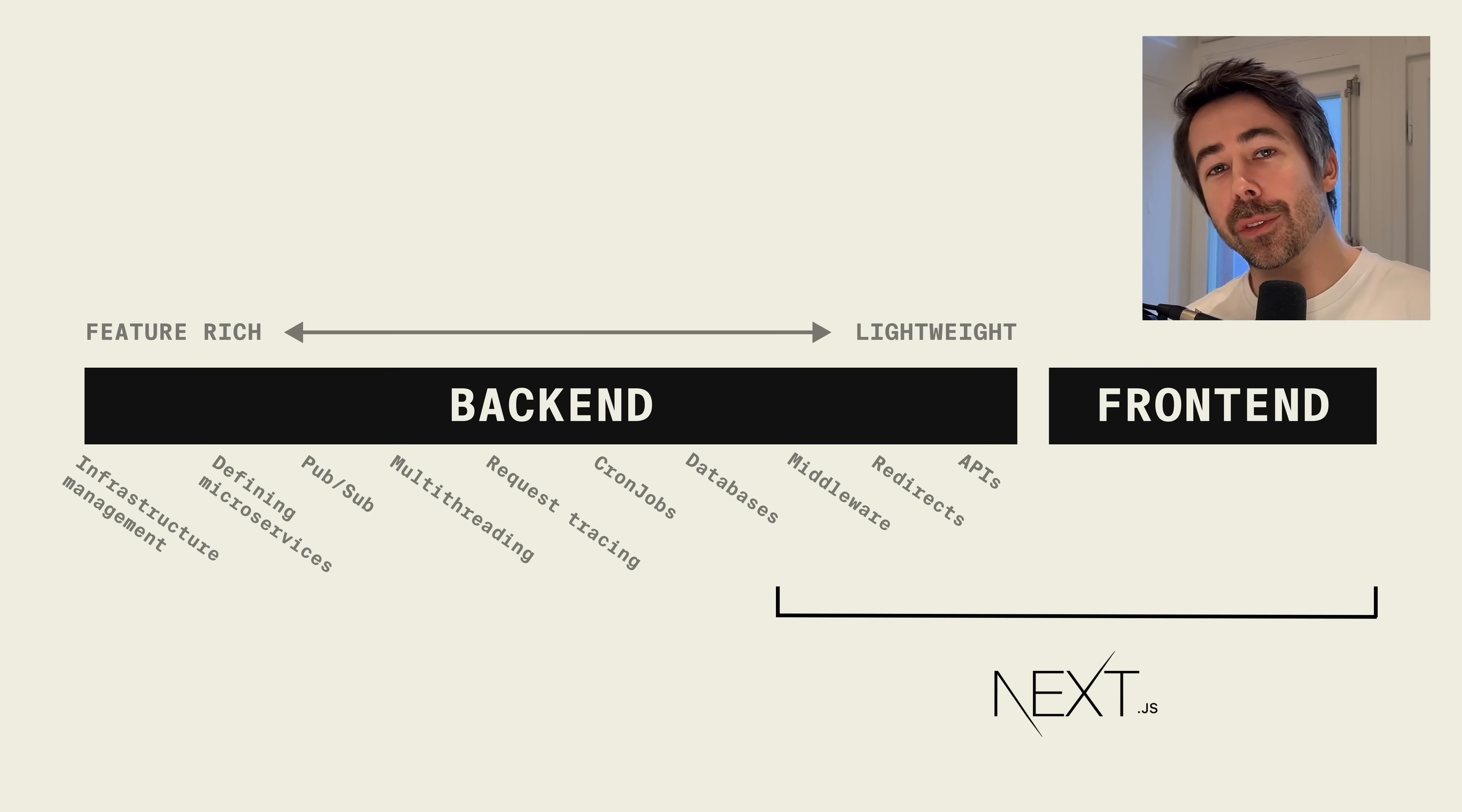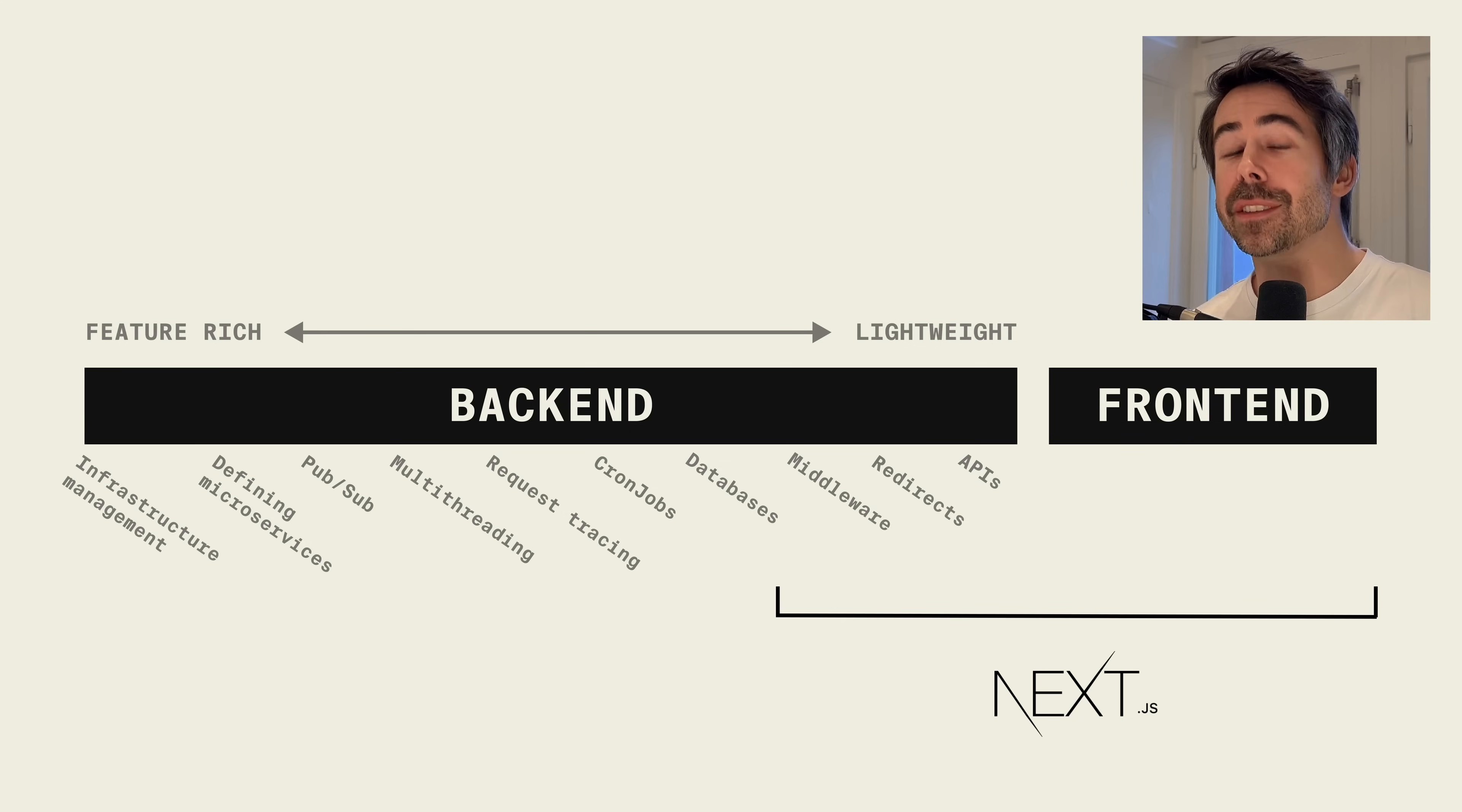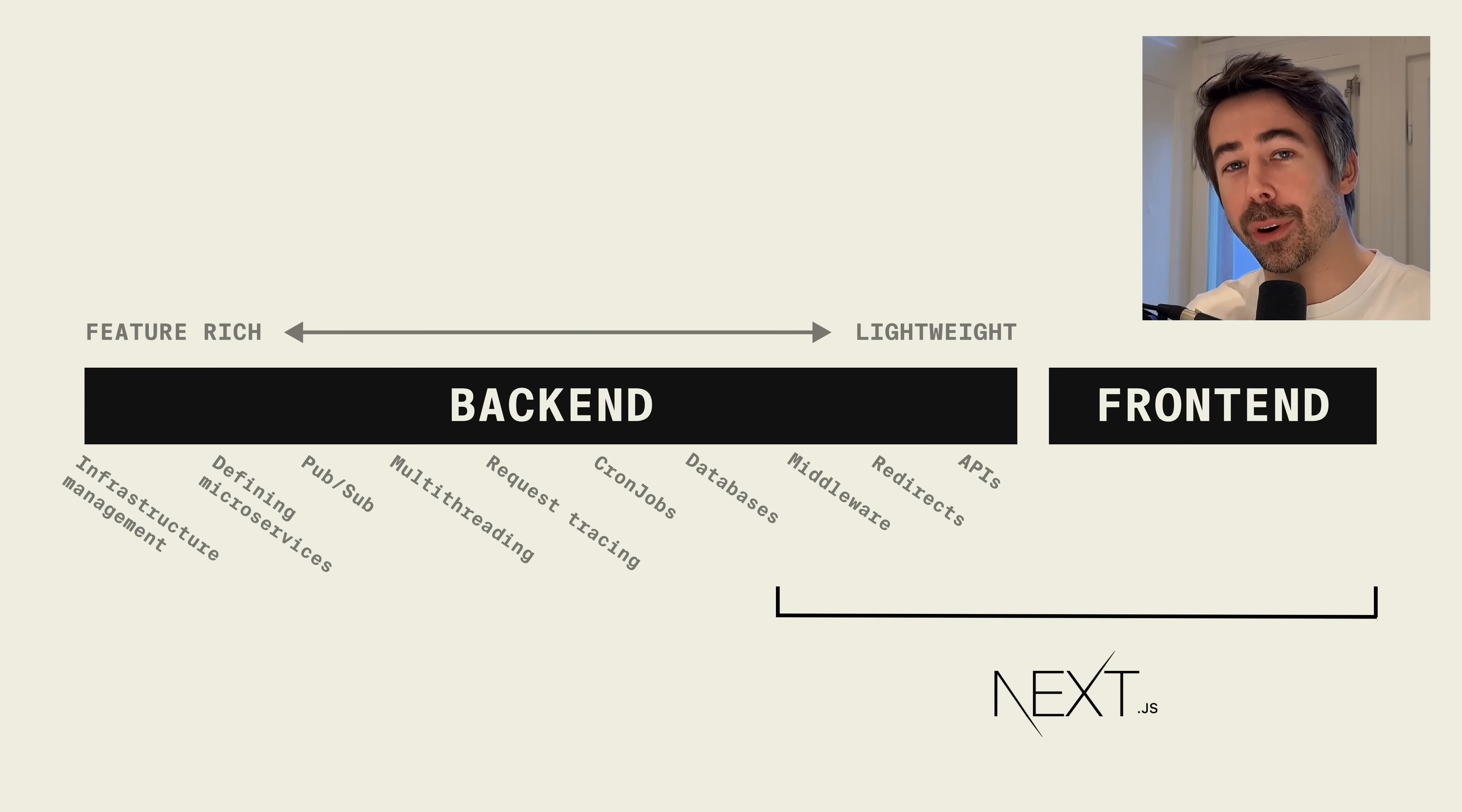Next.js is amazing, and for a lot of use cases it will be everything you need. I've used Next.js for years and I continue to be impressed by it. But the backend aspects of Next.js are limited, and there are things that you just can't do, and some things that you probably shouldn't do even if you can.